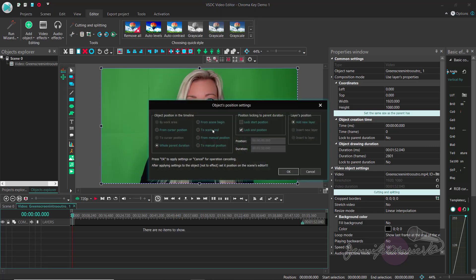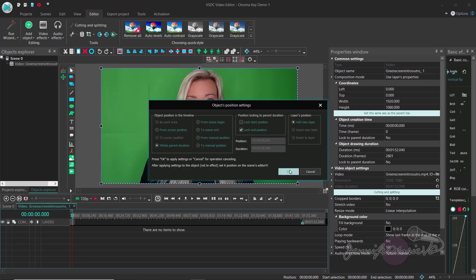Here, just leave everything as it is. We want this to say the whole parent duration because basically we want to remove the green from the entire file. If you just wanted to remove it from a portion of the file, you could play around with these settings. I'm just going to click OK.